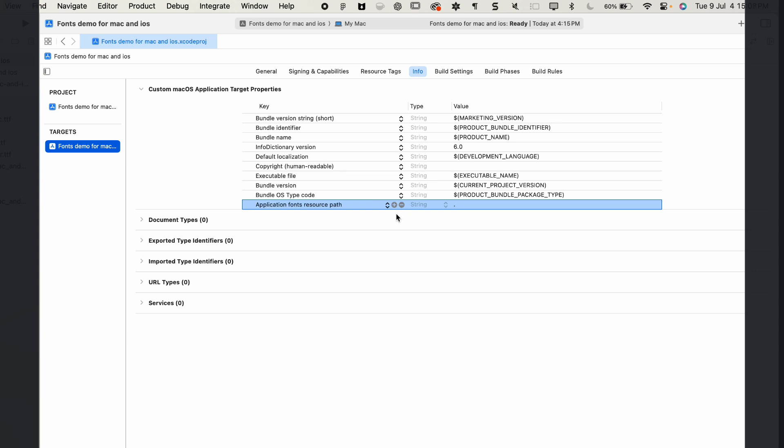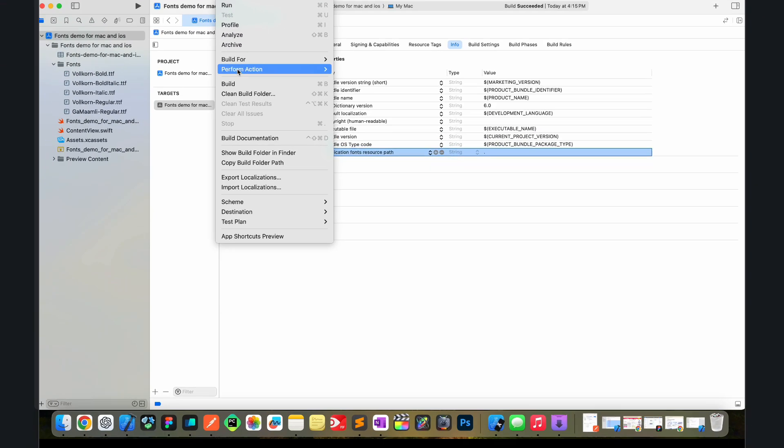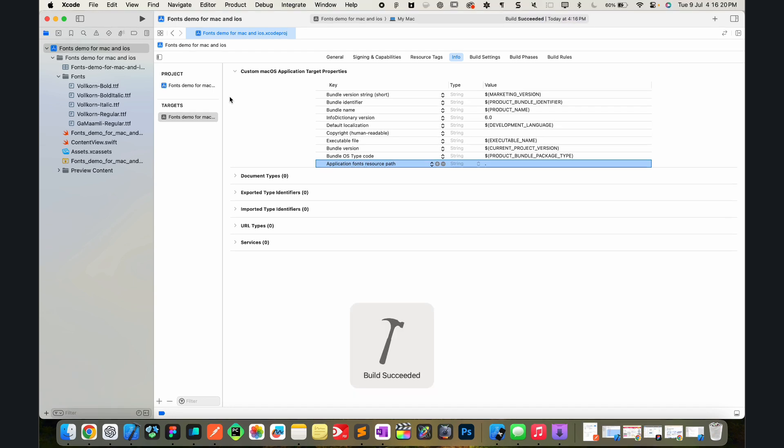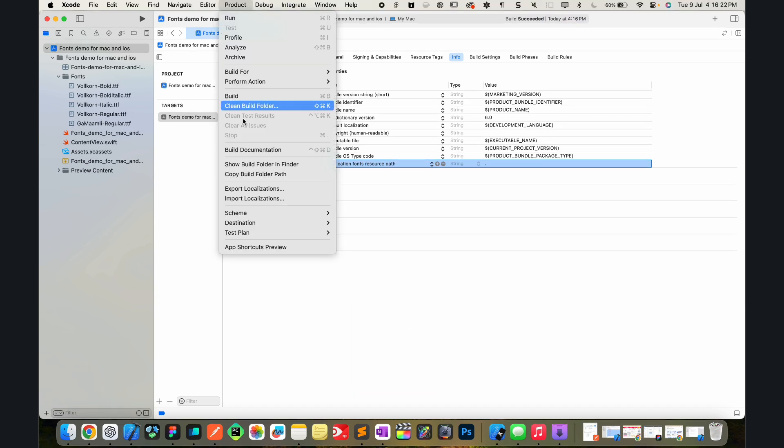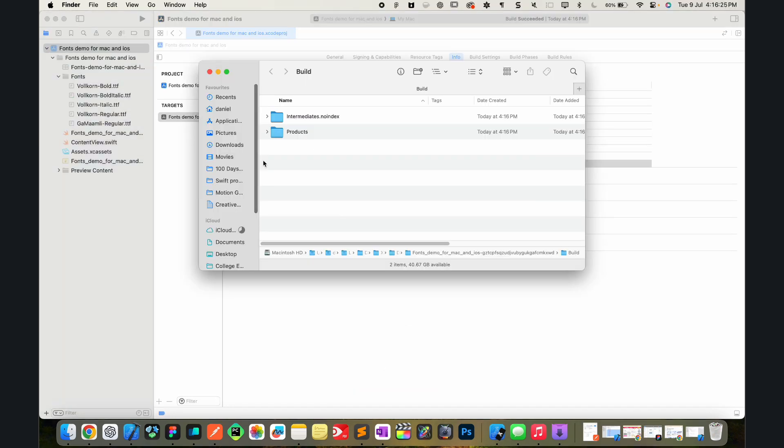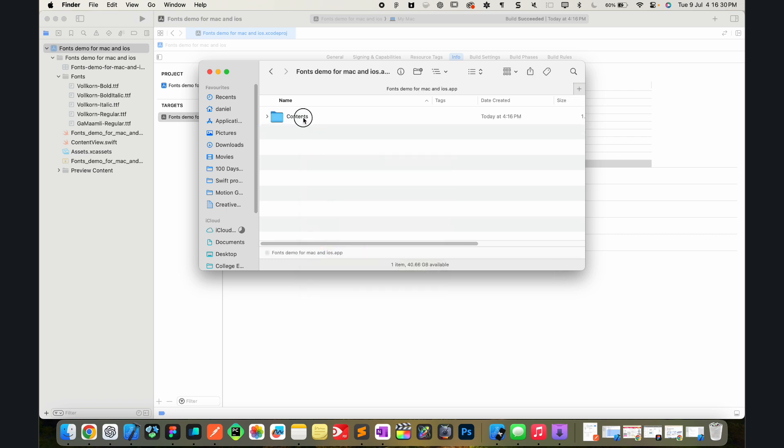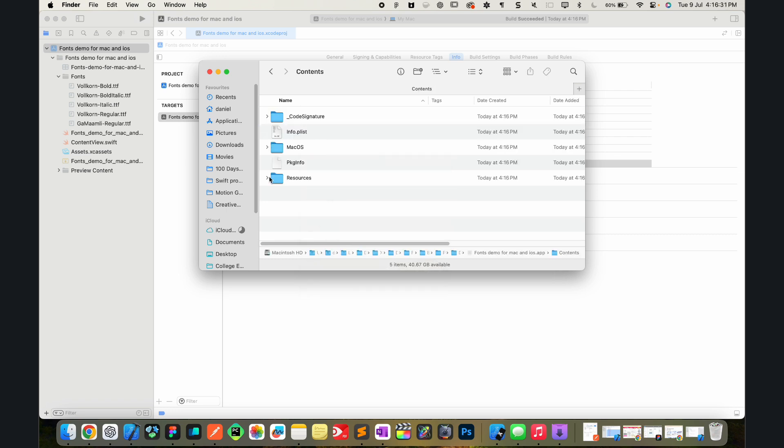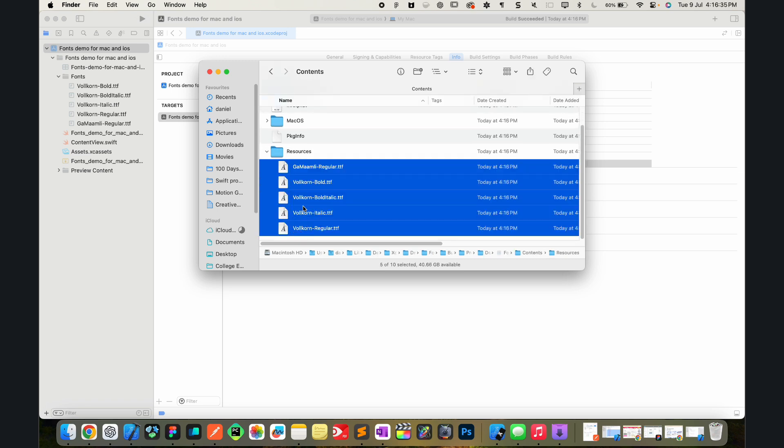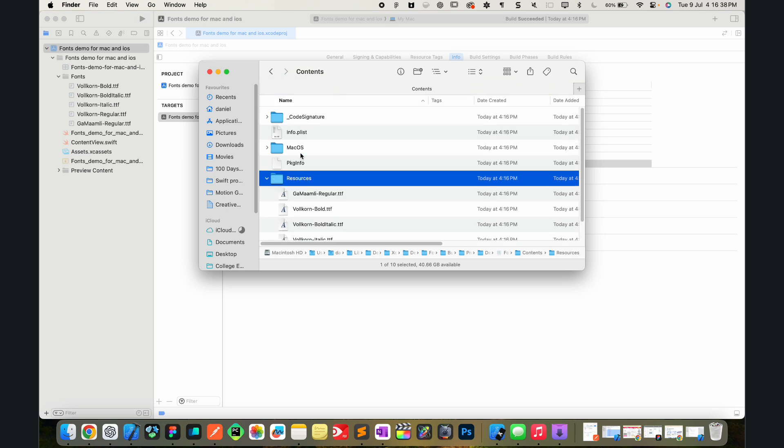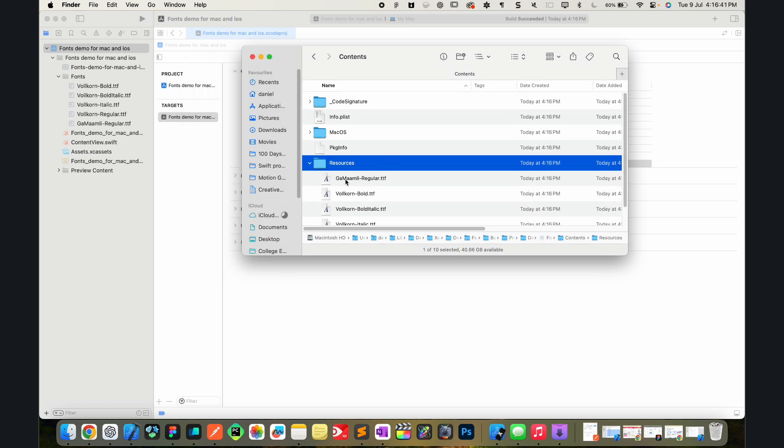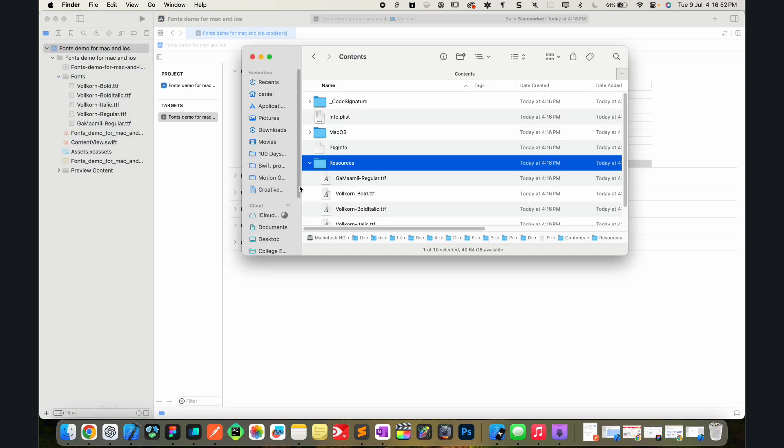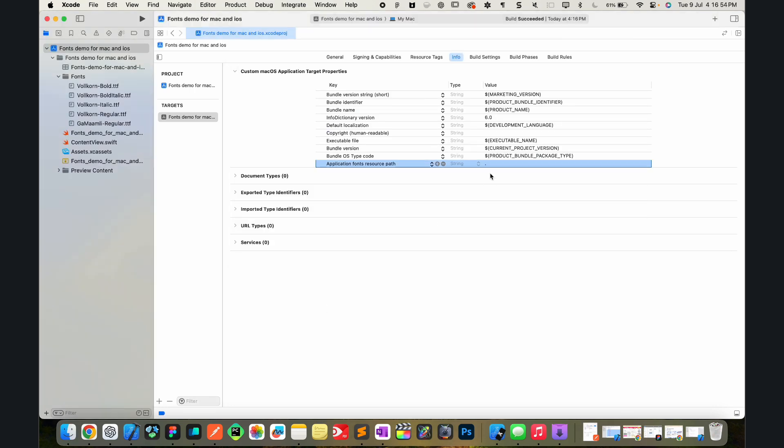Now what is so significant about this dot in the application fonts resources path? Let's go ahead and build the project with product build or command B. Let's go and show the build folder in Finder with product show build folder in Finder. You can see that in products debug, here is the app. Let's show package contents. Let's go into contents and here is resources. You can see all of these fonts that I've added here are being directly inside of the resources folder. So the resources folder is the fonts folder. And remember what this application fonts resources path is? This is the path to find the fonts in relative to resources, and that is resources. So we're just going to put dot for that.